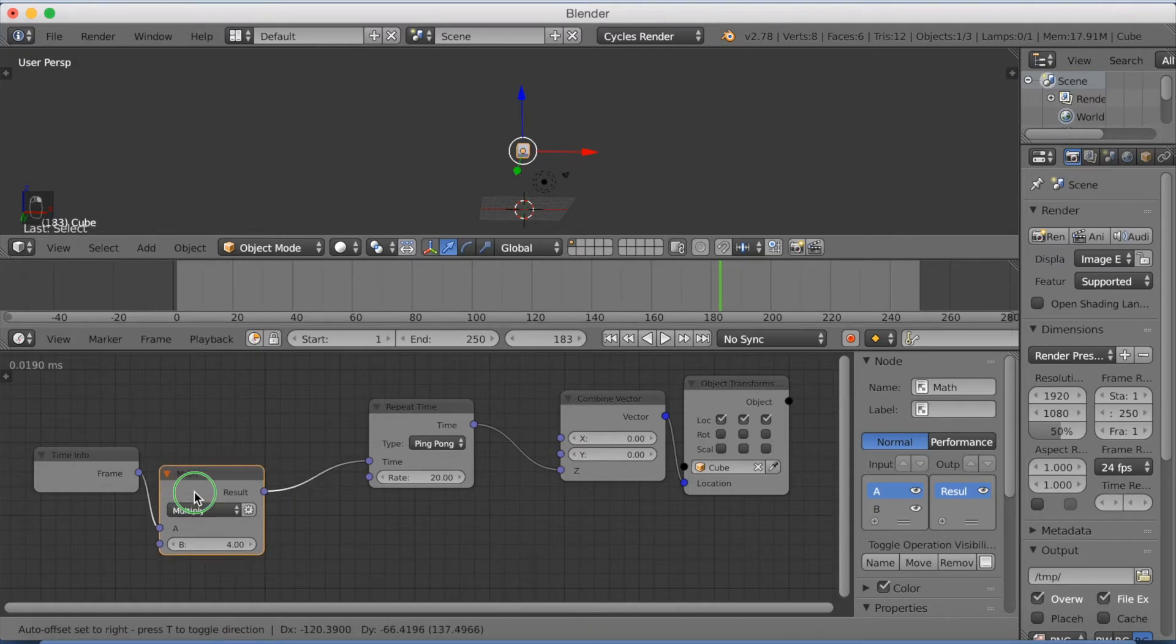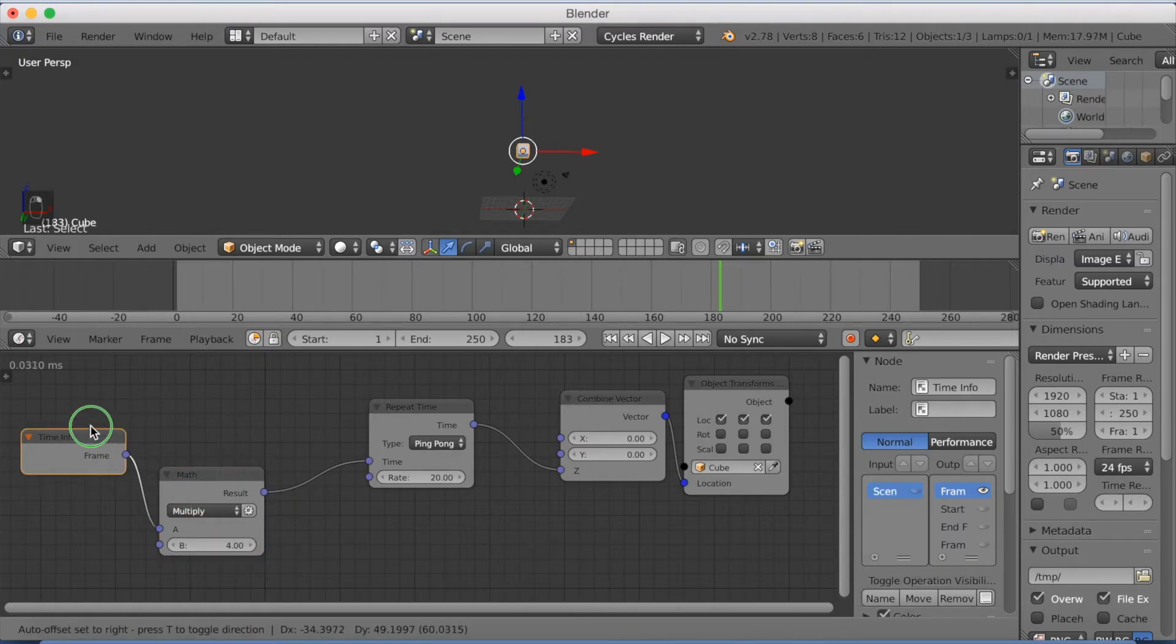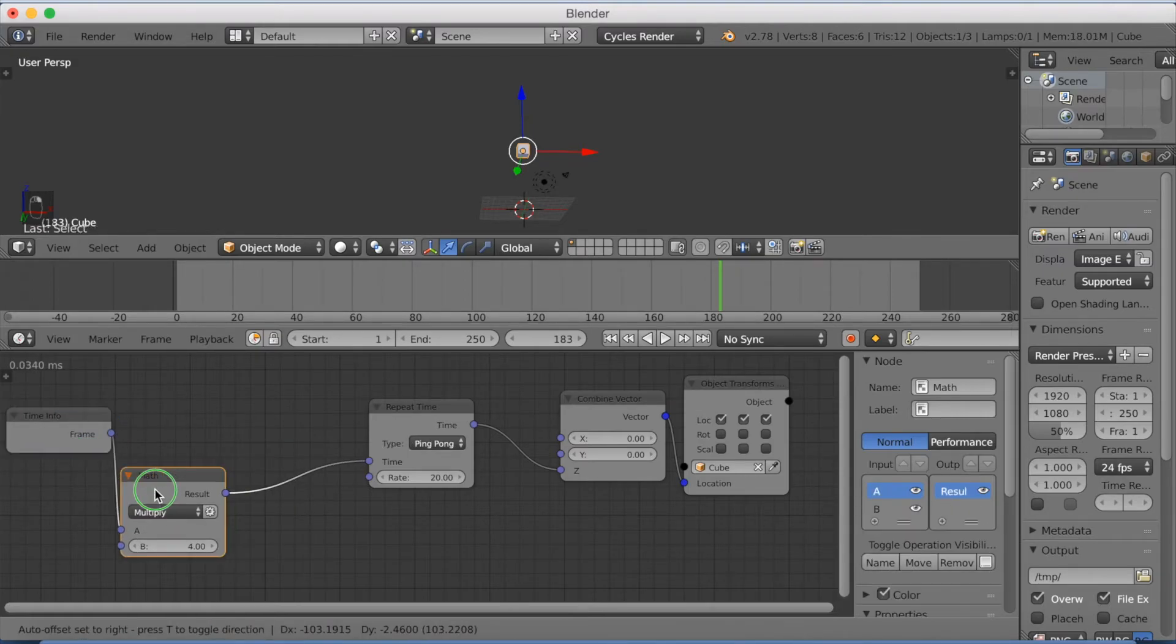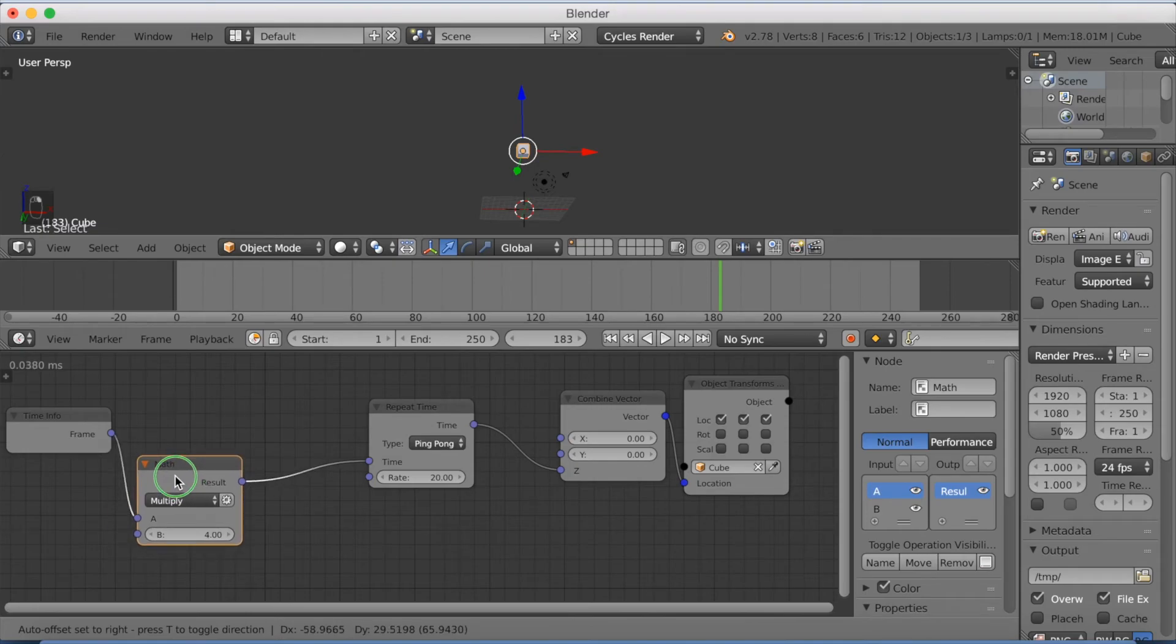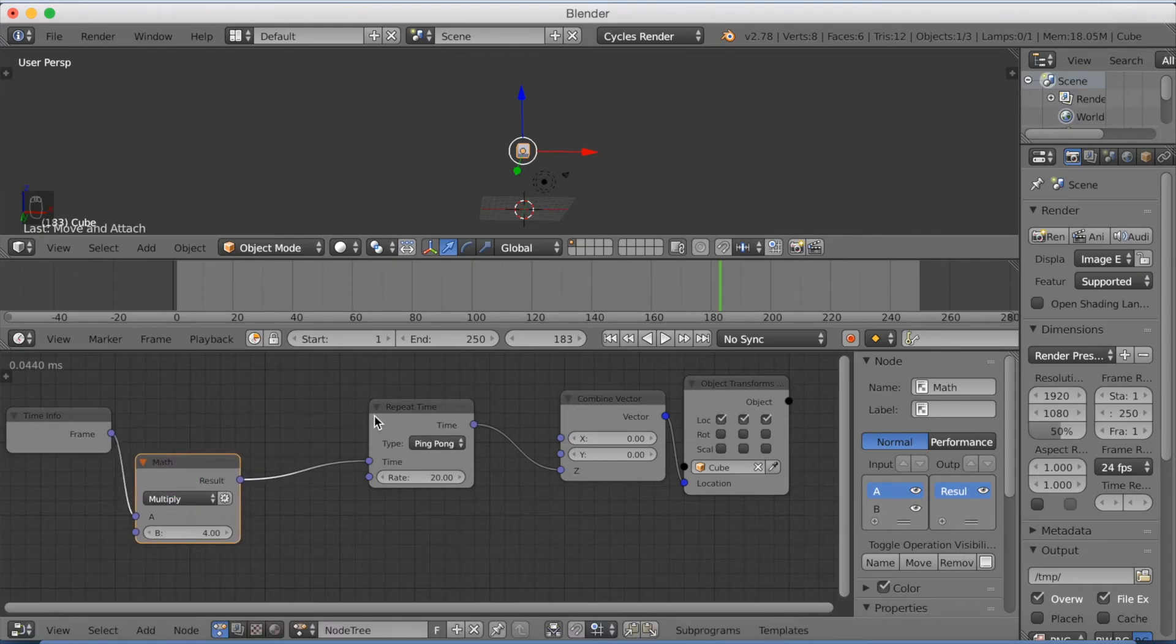And you can also do the same thing for the rotation and the scale if you just switch up the node a little bit.